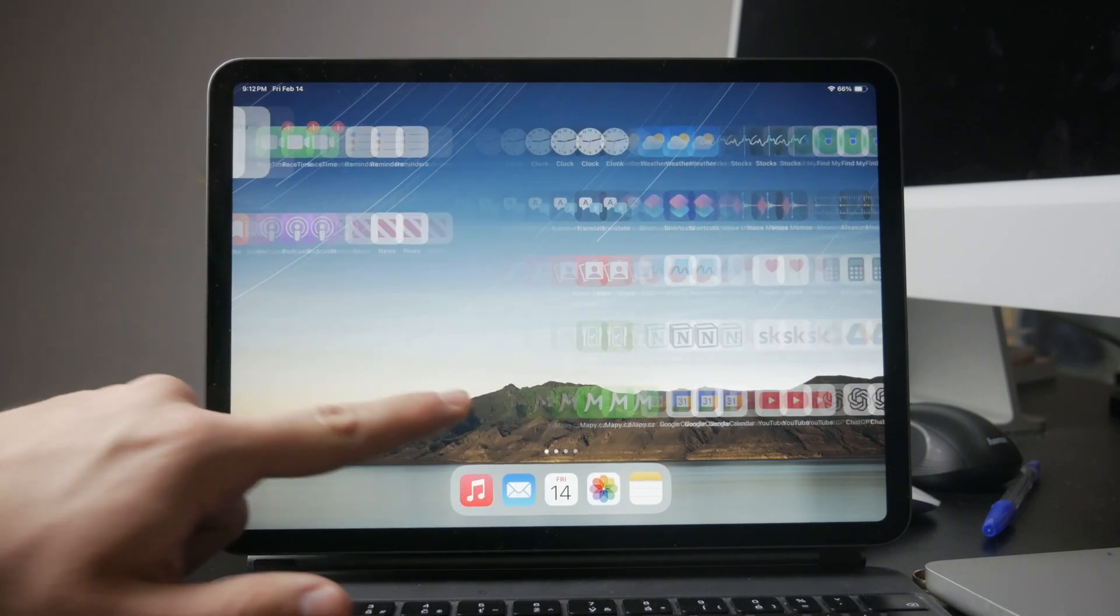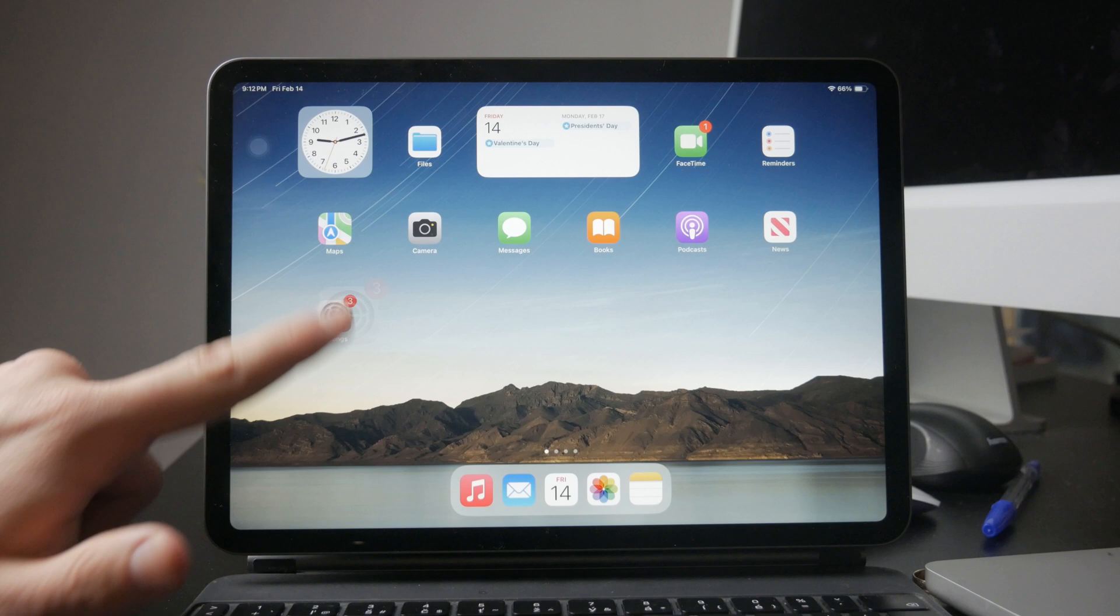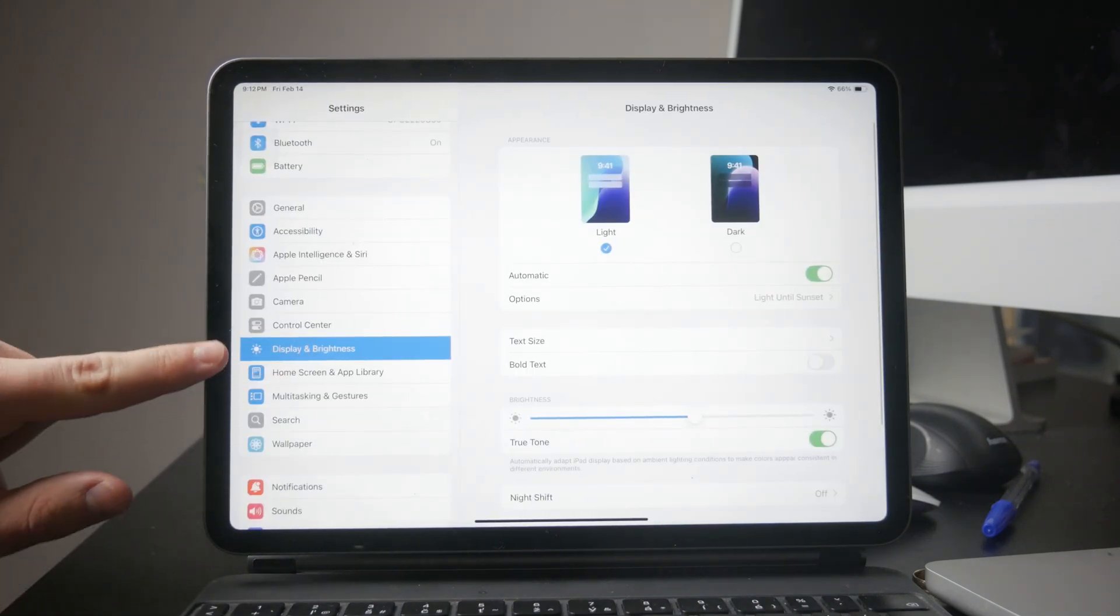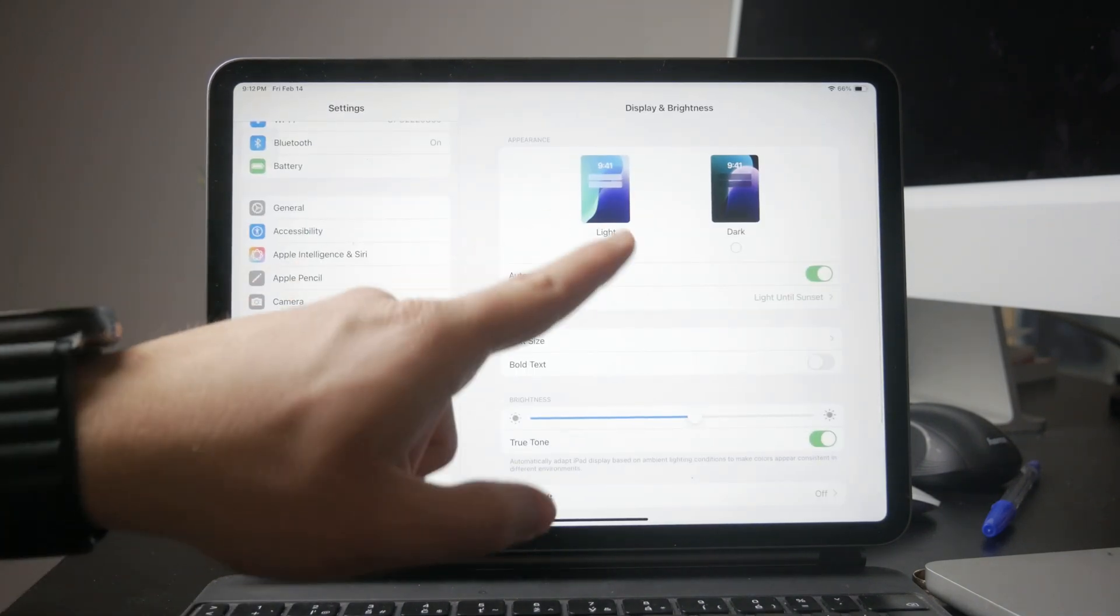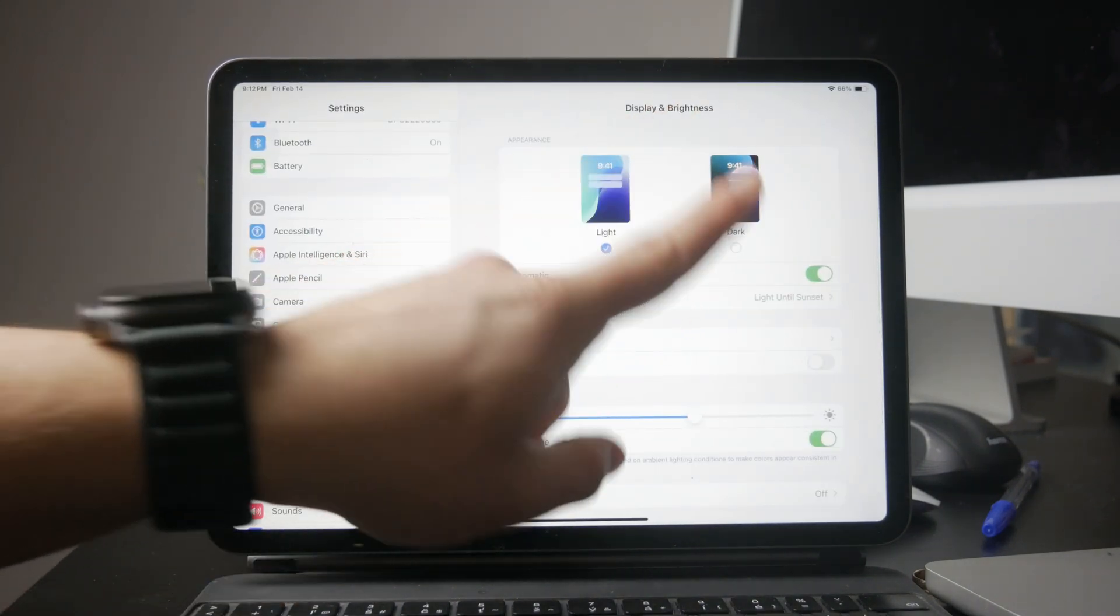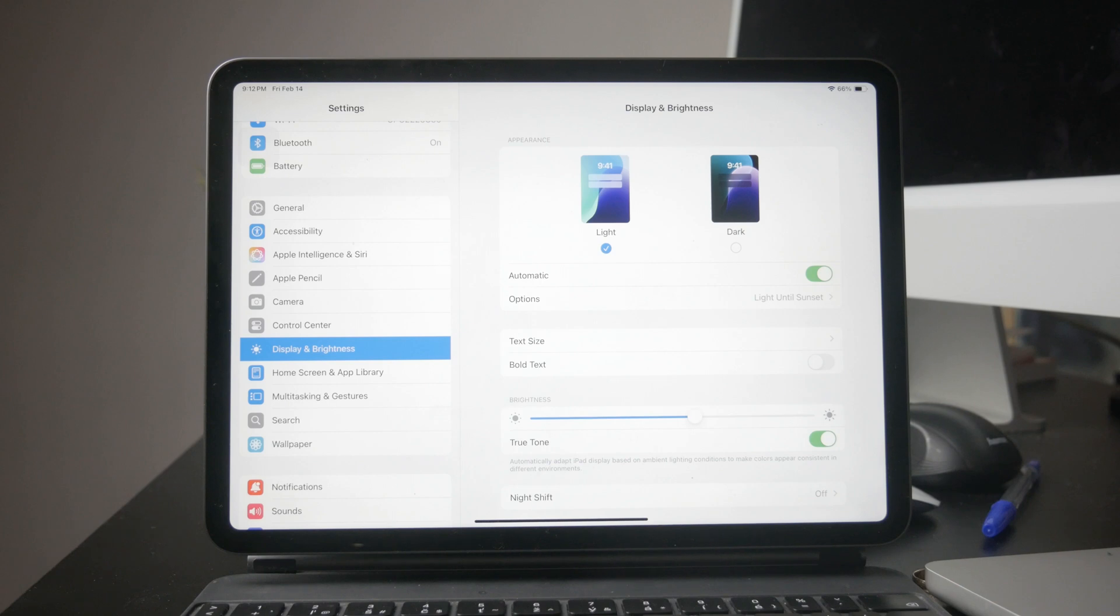First, open the Settings app on your iPad, scroll down and tap Display and Brightness. Here you'll see two appearance options: light and dark.